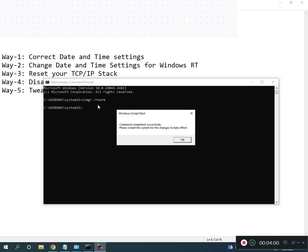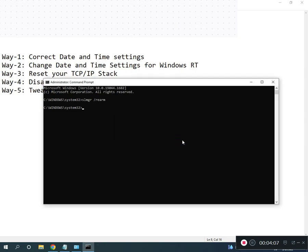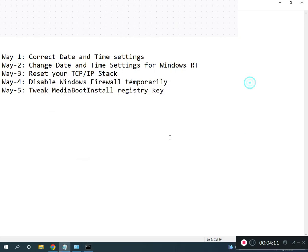Slmgr. So guys, then restart your system. You know, please restart the system for the changes to take an effect. Okay guys, so all registry path and all command I will give you in description, so you can read from there. Okay.